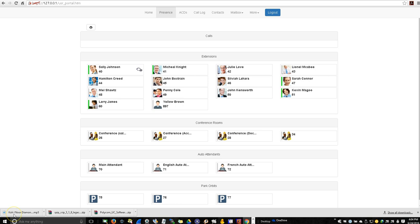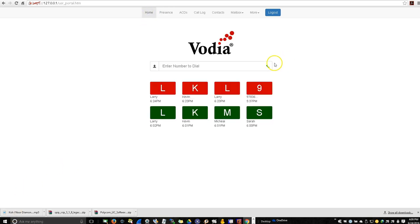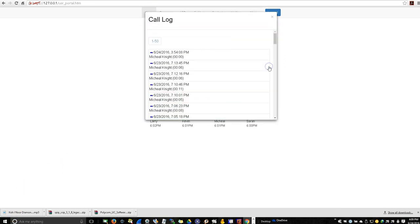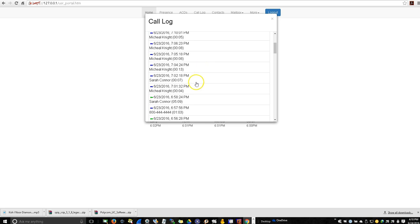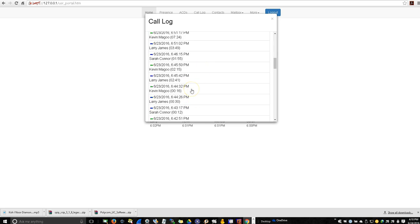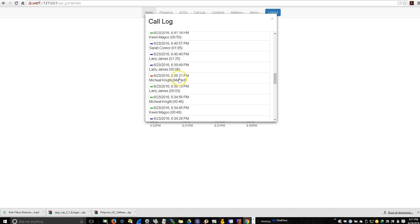Now that we've talked about presence, let's talk about the call log. As you can see, the blue right arrow indicates the outgoing calls. The green left arrow indicates an incoming call and the red left arrow indicates a missed call. Let's make a call.